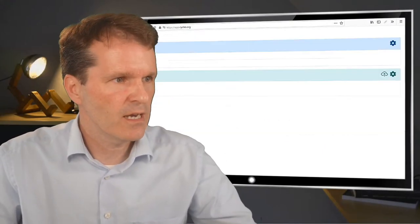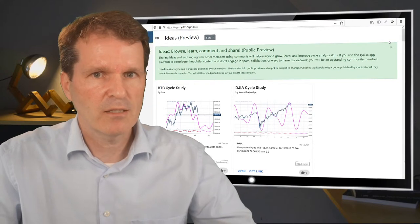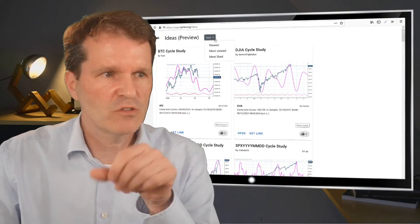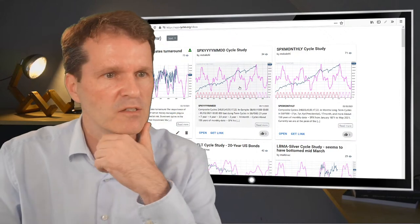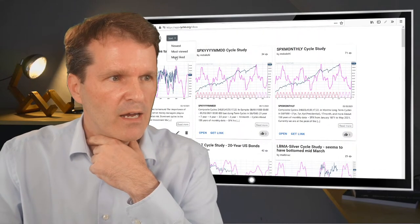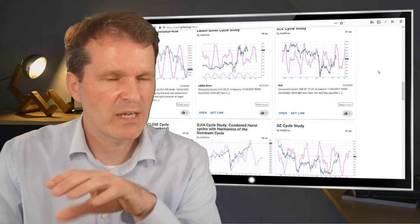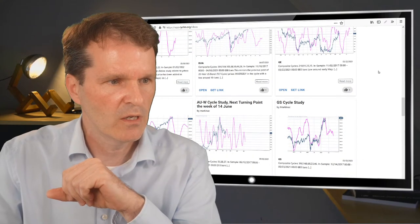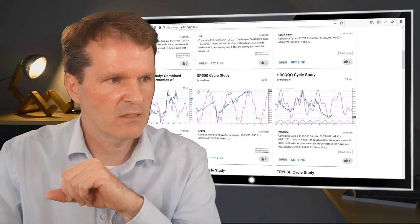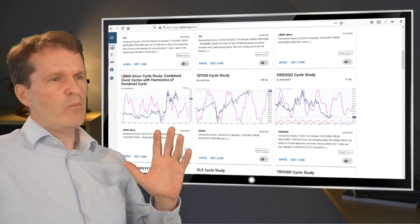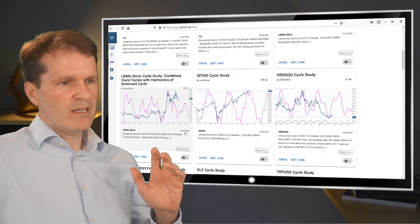But that's not all. We had another analysis in the ideas section at that point in time. You should never trust just one cycle analysis — that's always the case. This was a simple cycle analysis on the silver market, but there's also a second one using a slightly different approach, which is why I picked it to compare. Here on the left-hand side, it's a silver cycle study combining Hurst cycle analysis with harmonics of the dominant cycle. This was done at the beginning of April.